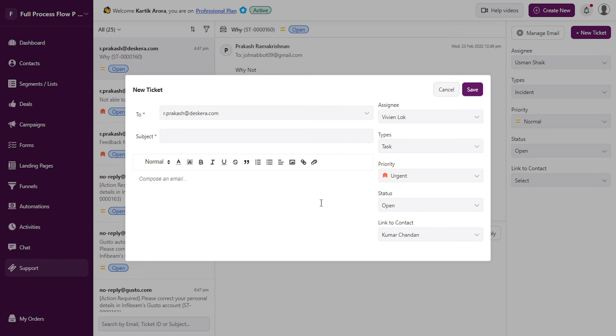This way, all the communication related to any support medium can be handled from CRM in the form of tickets.